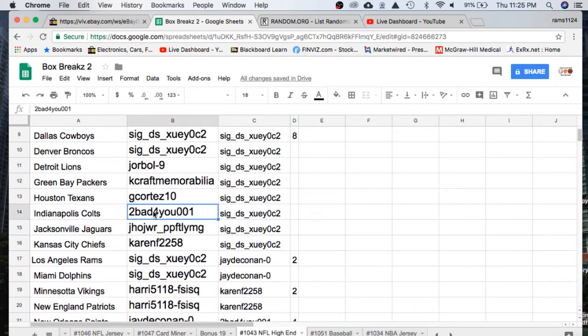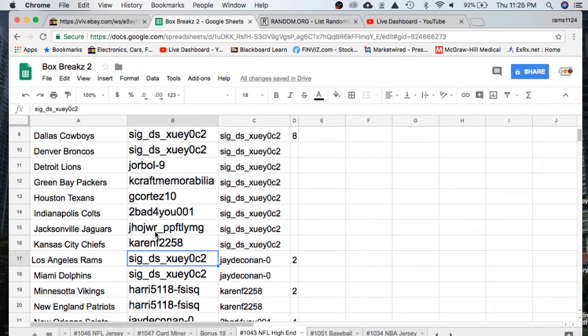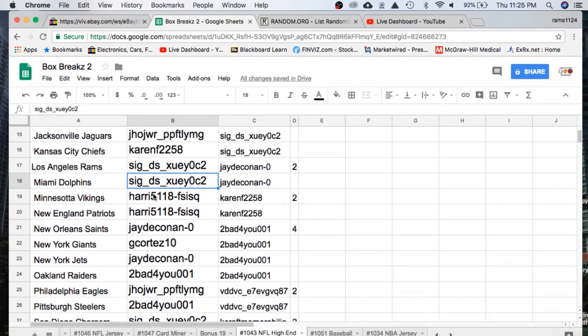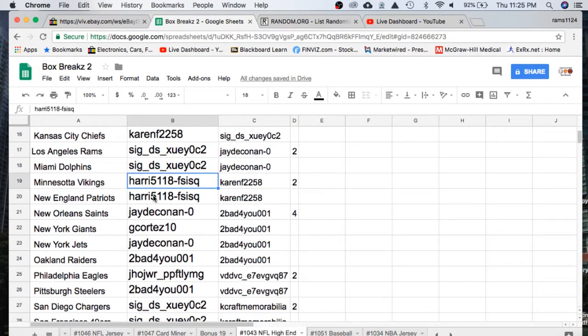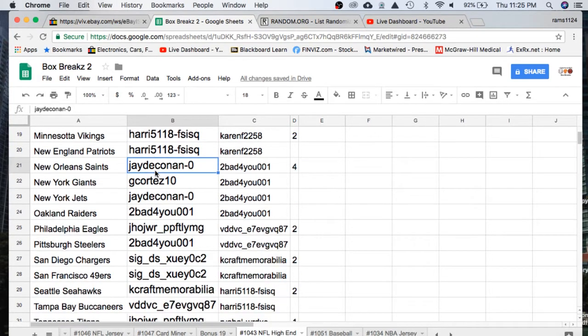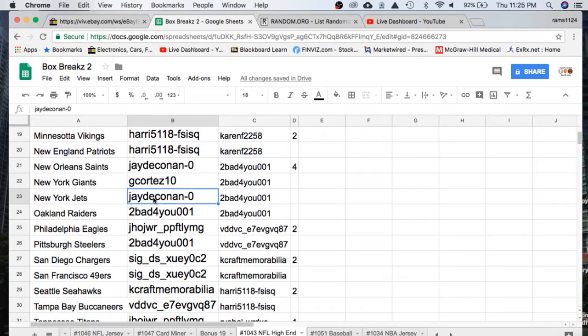Kraft Packers, Cortez Texans, TooBad Colts, J.H. Jaguars, Karen Chiefs, Sig Rams and Dolphins, Harry Vikings Patriots, J Saints, Cortez Giants, J Jets, TooBad Raiders.